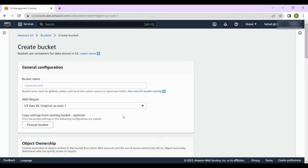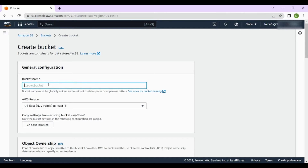When you are on the S3 page, click on 'Create bucket'. You have to give a bucket name, and the bucket name must be globally unique. Pay attention here — the name you create should not have been used by anyone around the globe, and it must not contain spaces or uppercase letters. It has to be in lowercase letters.